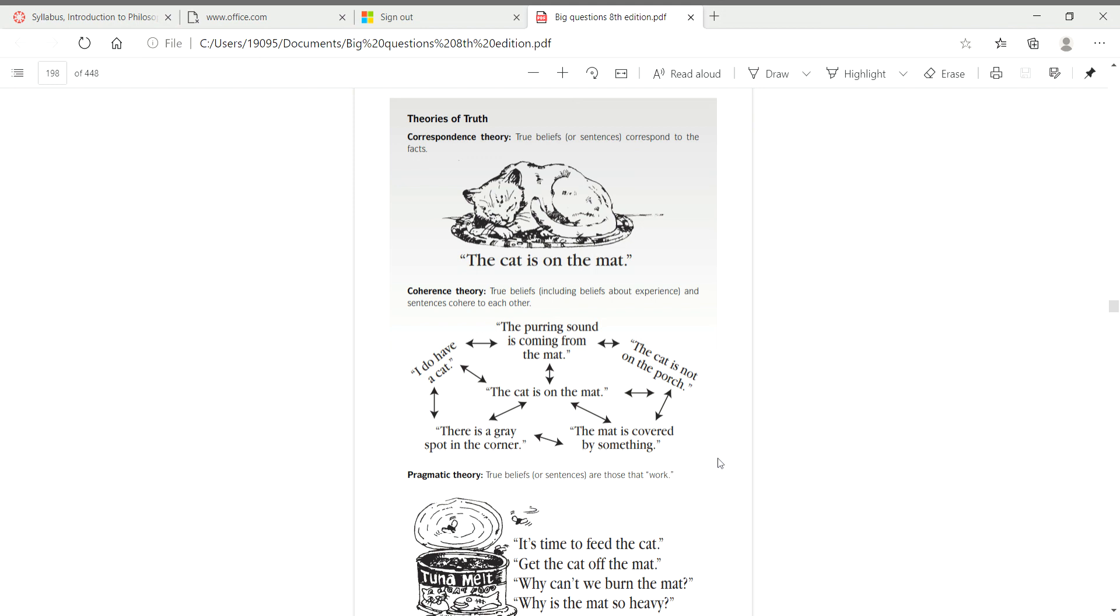And then he says, then ought we to believe them? And most people would say, yes, if we ought to do those actions, and if those beliefs help us to do those actions, then we ought to believe them.